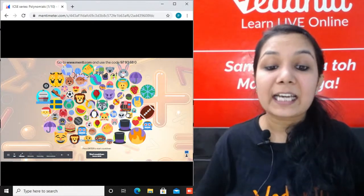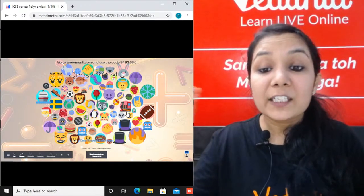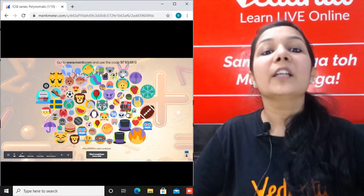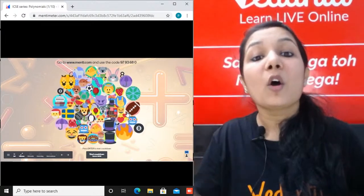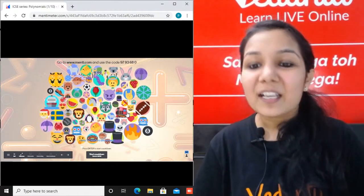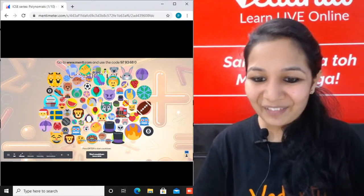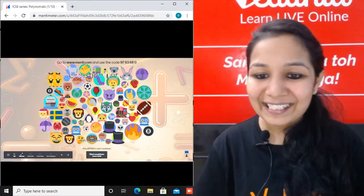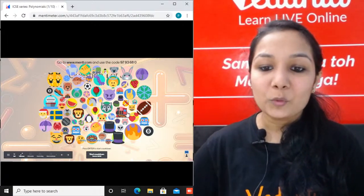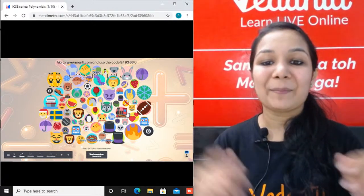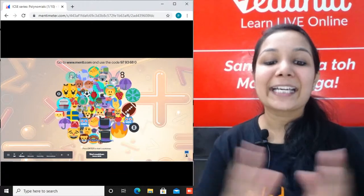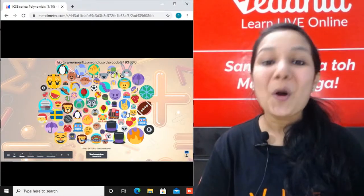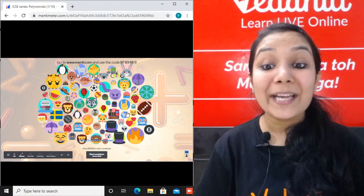Quickly call your friends and let's start the Menti with more than 150 students in the class today. Subscribe to the channel so you get to know when the Vedic Maths series is starting. This polynomials topic can also come in your olympiads and competitive exams.